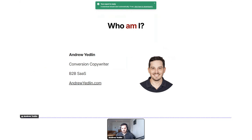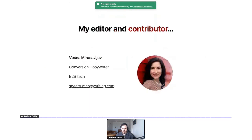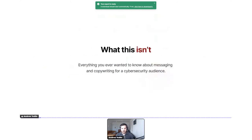A lot of what you'll see here was informed by actual research and testing. I also had an editor and contributor, Vesna Miroslavliev, who helped find examples and contribute ideas — big shout out to Vesna, thank you so much.